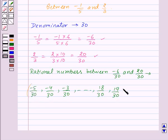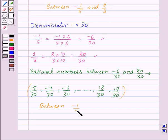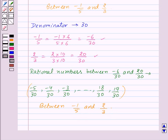So these are the rational numbers between minus 1 upon 5 and 2 upon 3. Now we can find more rational numbers between these two rational numbers by taking the denominator as 45, 60, and so on. So from this discussion we can see that we can get unlimited rational numbers between any two rational numbers.